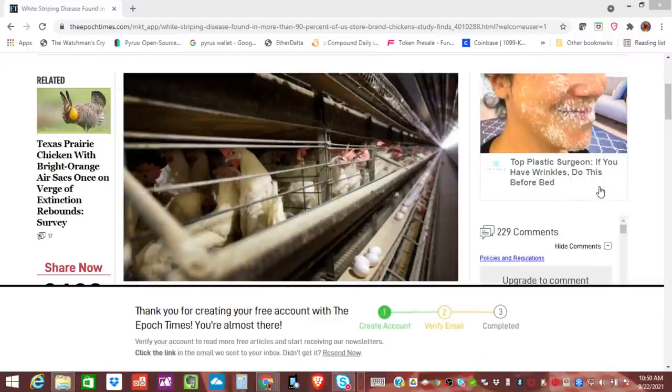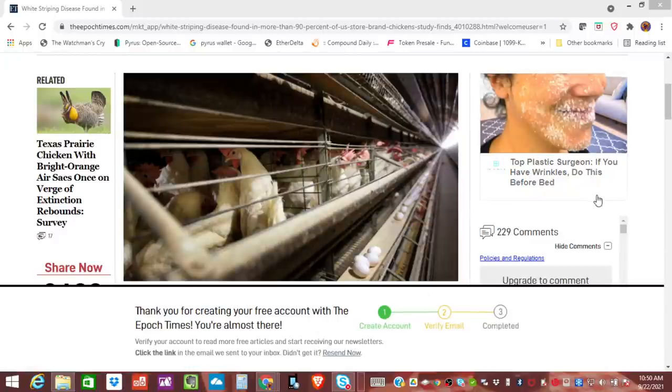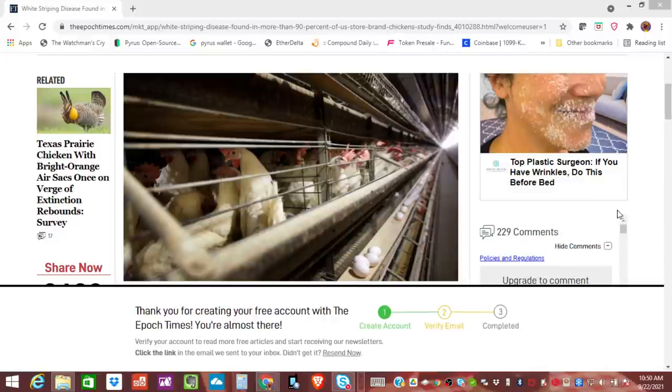Hey everybody, Economic Ninja here. Sorry for the banner down here. I signed up for this website and it just keeps, it will not let me confirm my email, but I think this story is incredibly important. I'm getting it out as soon as possible.